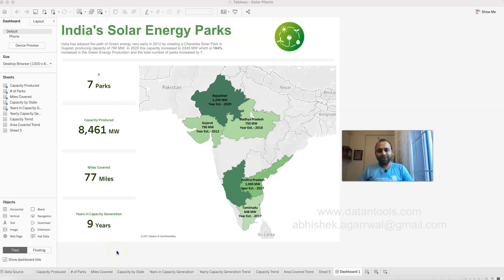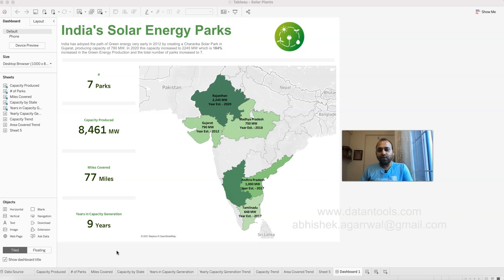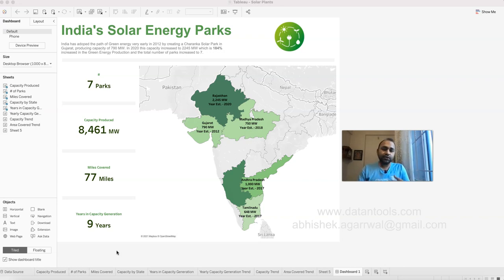Hello and welcome to this Tableau tutorial video. In this video I am showing you a new visualization I created based on the Makeover Monday data sets. Makeover Monday is a community that runs a weekly challenge where you can participate by creating innovative visualizations.